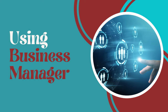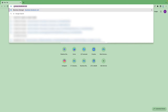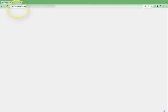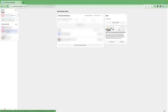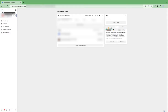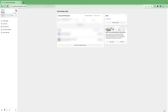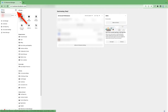For option one, going through Business Manager: go to business.facebook.com. When you get there, make sure you're in the right account, since some of you might be dealing with multiple accounts. Just scroll down and pick the account you want to work with. Then click under All Tools and find Business Settings and click on that.